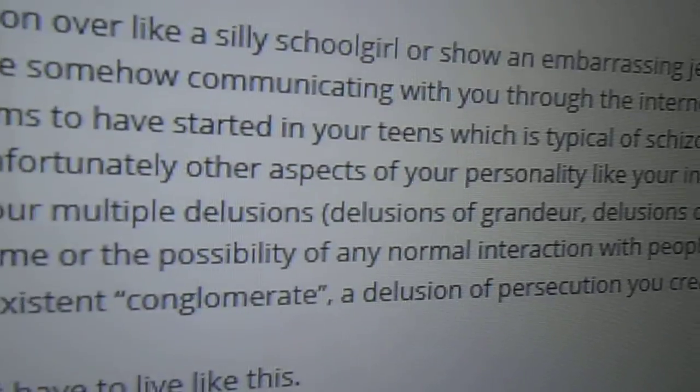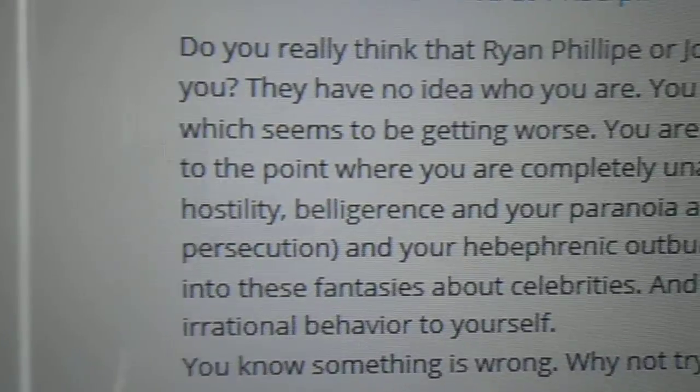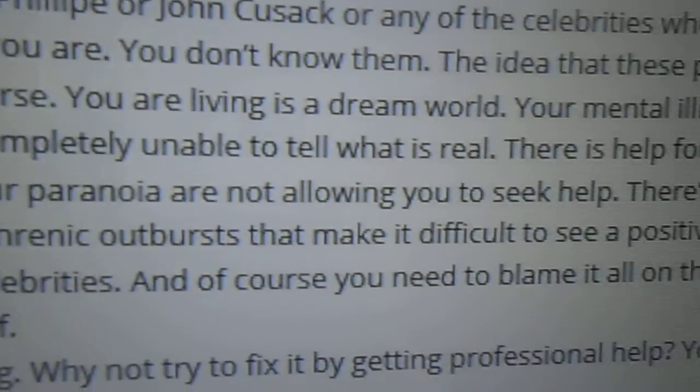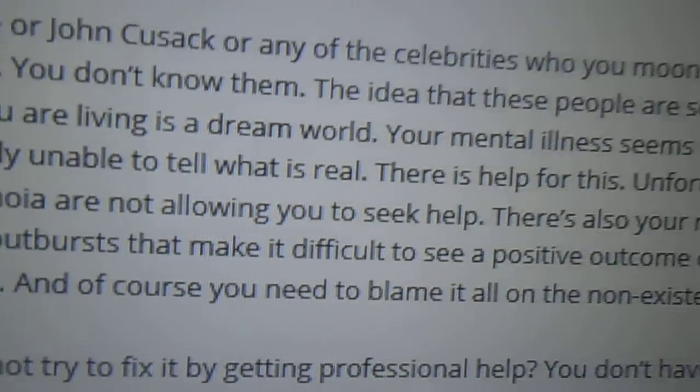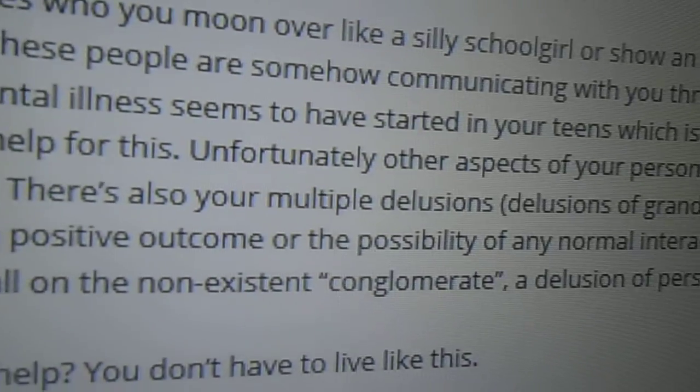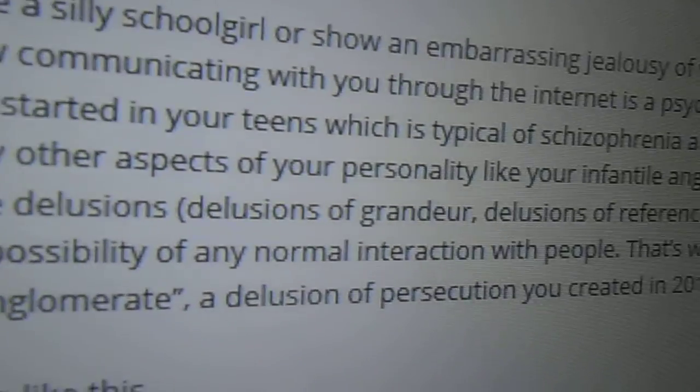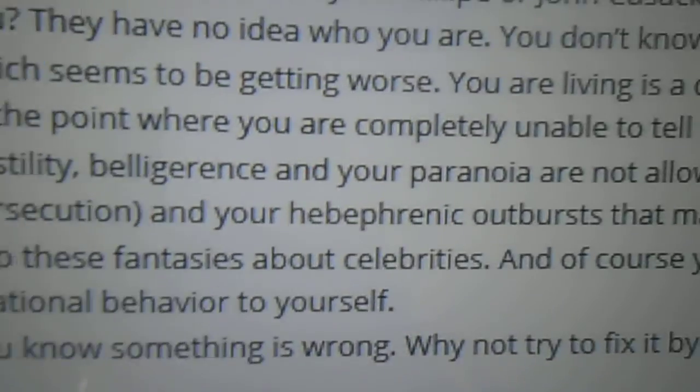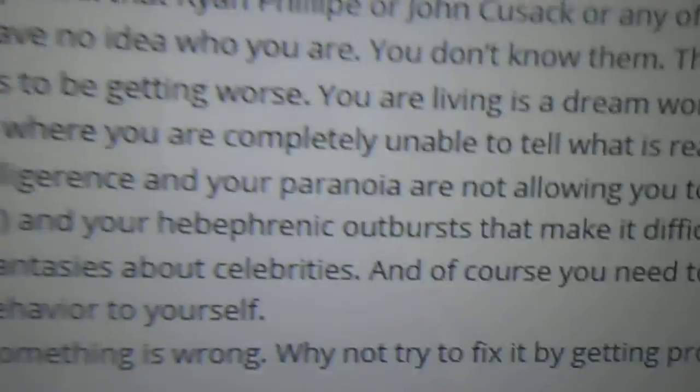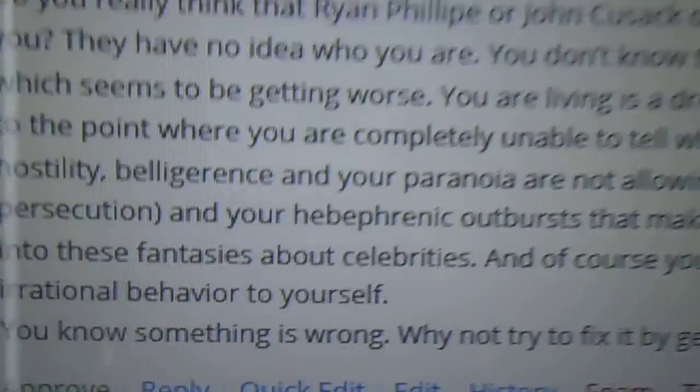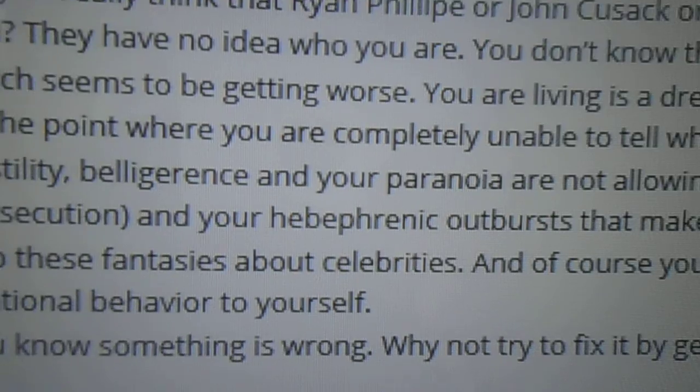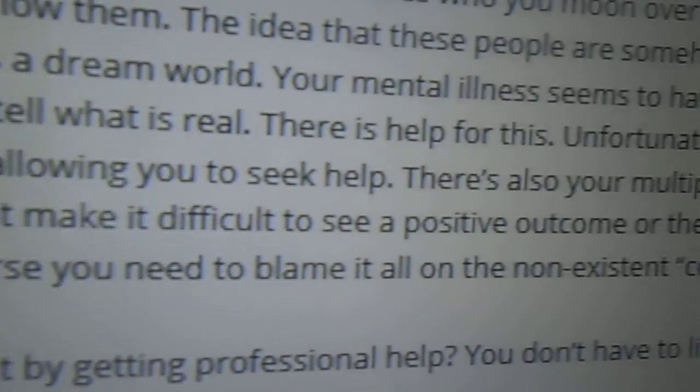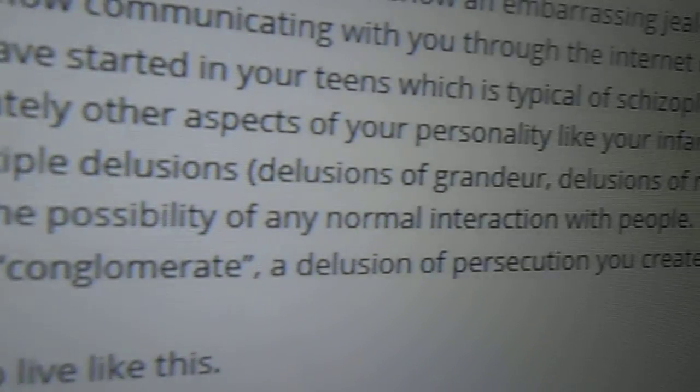Unfortunately, other aspects of your personality, like your infantile anger, your extreme hostility, belligerence, and your paranoia are not allowing you to seek help. There's also your multiple delusions: delusions of grandeur, delusions of reference, delusions of persecution, and your hebephrenic outbursts. In fact, I did have to look up that word. I wasn't sure what that meant. I think it means schizophrenic.